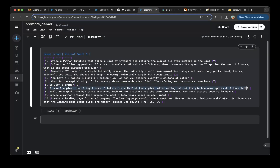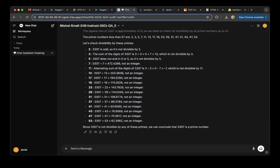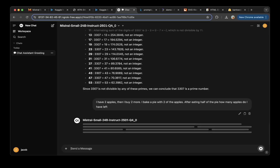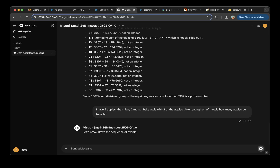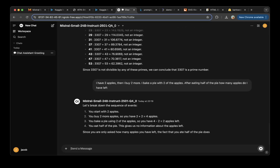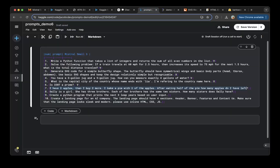The seventh question: I have two apples, I buy more, then bake a pie using two of the apples. After eating half the pie, how many apples do I have left? We paste the question and the model says there are two apples left, which is correct. Let's mark that as a pass.